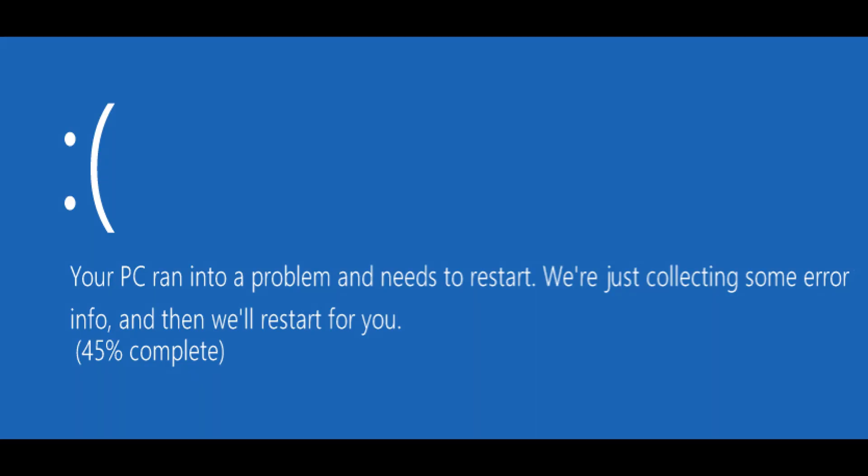So if I still have the blue screen error, no problem, we're moving on to software solutions after this. But if you find that, wow, I took that one RAM stick out and suddenly my blue screen error is gone.